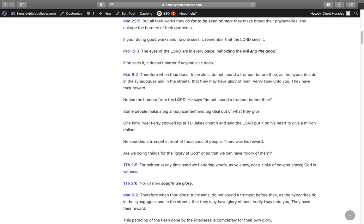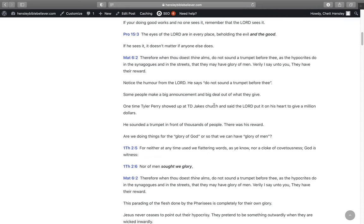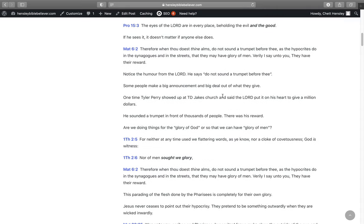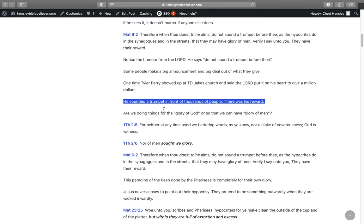In Proverbs 15:3, the eyes of the Lord are in every place beholding the evil and the good. If he sees it, it doesn't matter if anyone else does. Notice the humor from the Lord. He says don't sound a trumpet before thee. Some people make a big announcement and a big deal about what they gave. One time I seen Tyler Perry showed up at T.D. Jakes church and said the Lord put it on his heart to give a million dollars. He sounded a trumpet in front of thousands of people. There was his reward.